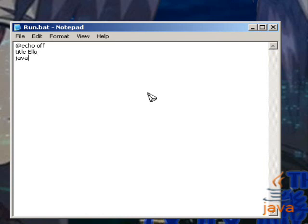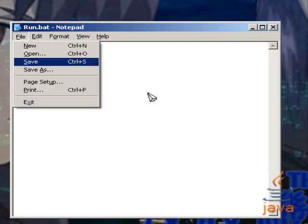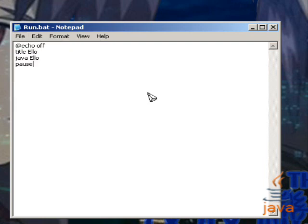And then Java Ello. I'm not going to see javac dot class because you could have literally loads of classes within that directory. And you don't want them all going off at once. And then we're going to pause so it doesn't zip through your program within a couple of seconds.